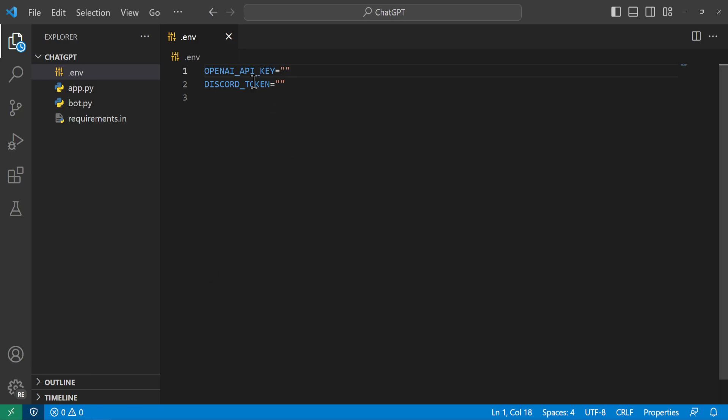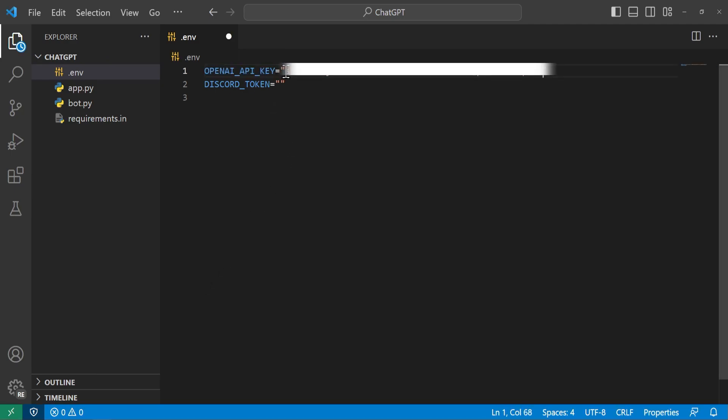So we'll go ahead and copy it and then open up Visual Studio Code. And so from here in Visual Studio Code we have our OpenAI key variable. We'll go ahead and paste in the value that we had.